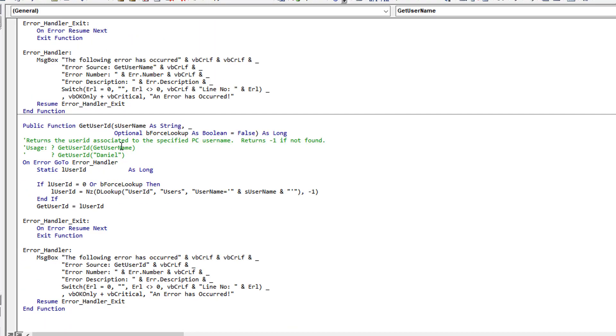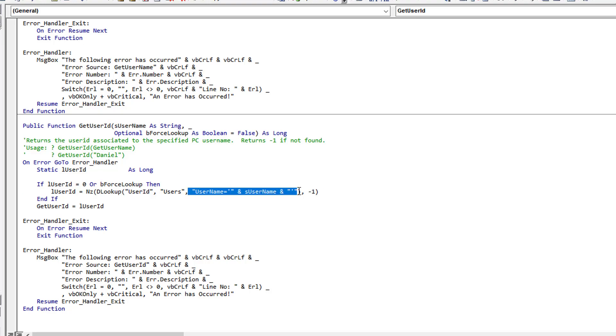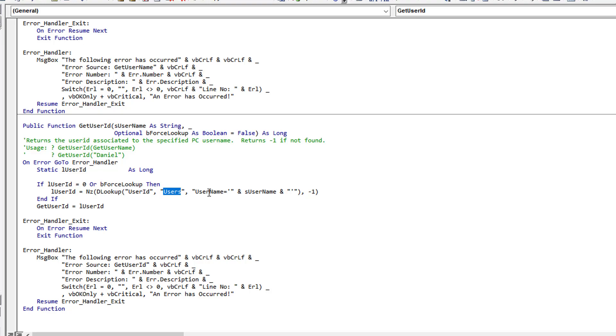The second function, the GetUserID expects a username, a string. So that's why I'm passing it here the GetUsername function which returns Daniel as we found out. So I'm passing Daniel to it and it's performing a DLookup in the user table. It's returning the user ID column value and it's applying the filter to bring back only one record, where the username is going to equal the username I supply. So in fact here on my machine it's doing a search in this table for the line where the username equals Daniel and it's returning its corresponding user ID of one, and that's it, that's all.